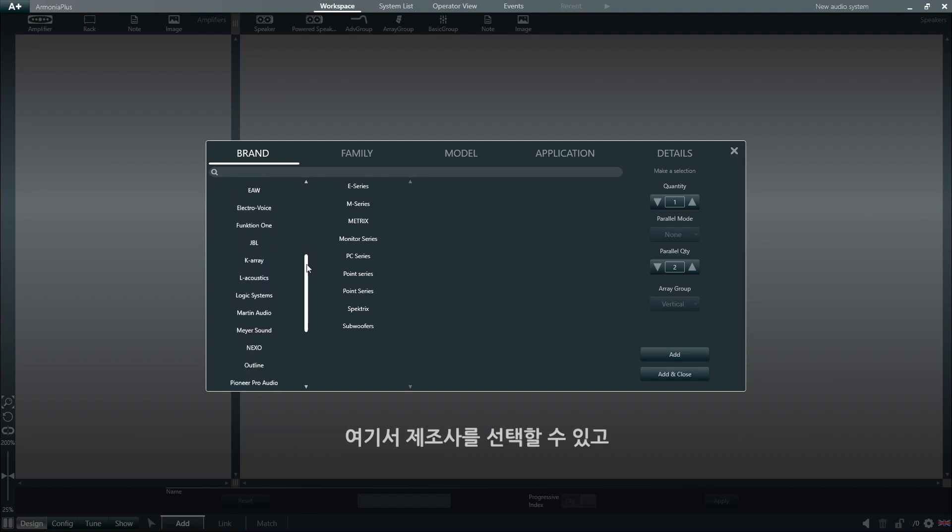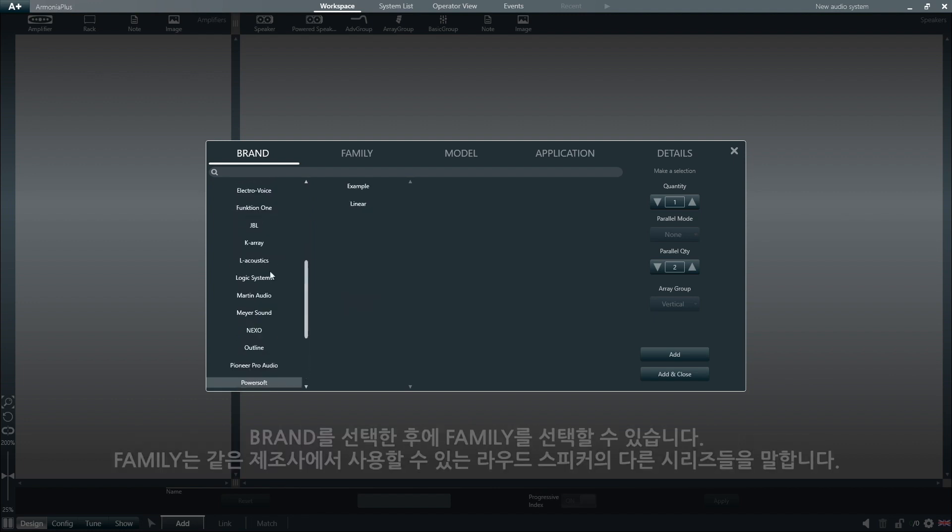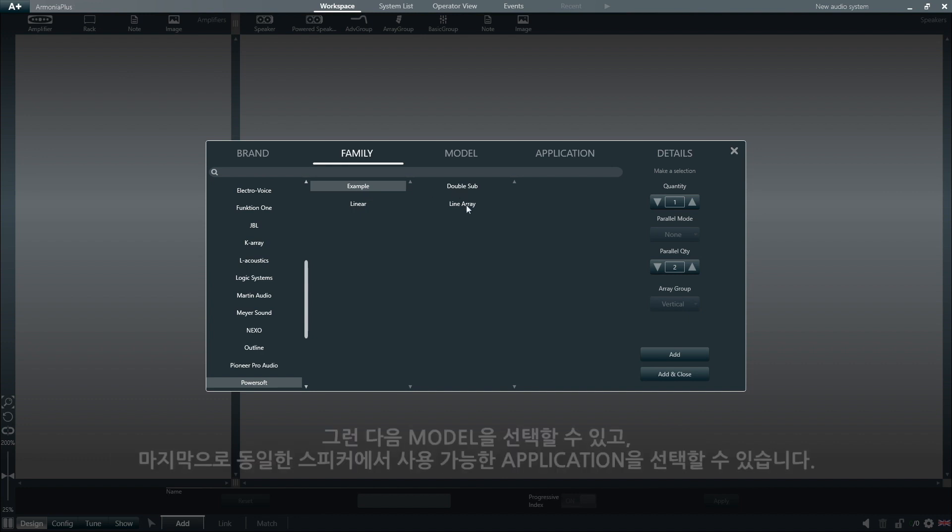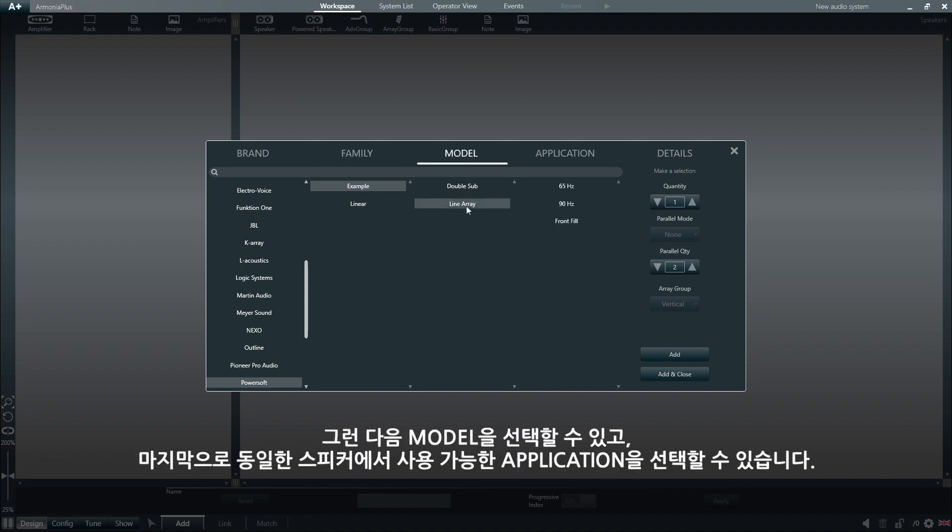We can select a manufacturer, then we select the family, which means picking from the different series of loudspeakers available for that same manufacturer. We can then select a model, and finally, an application, which is simply the different practical uses available for the same loudspeaker.